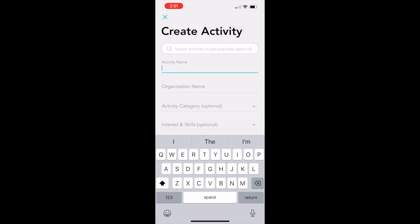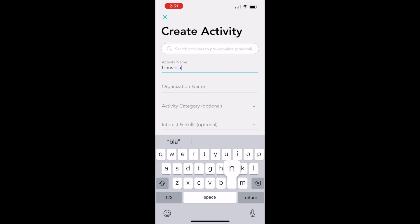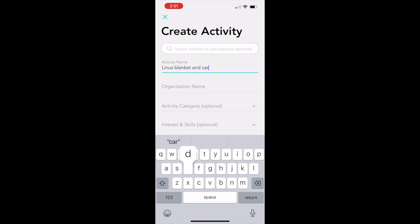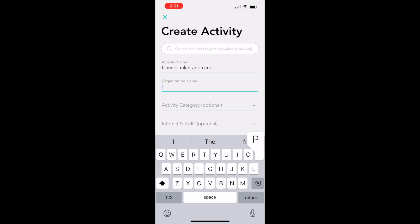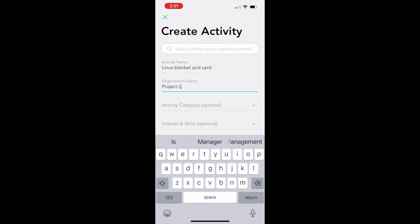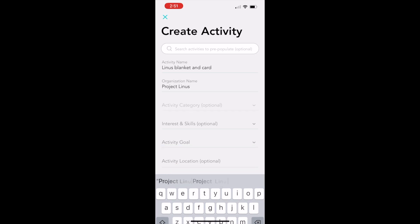Here you're going to enter the activity name. For this example, we're using our community building project with the Linus blankets. So you can fill in activity name, Linus blanket and card, and then for the organization name, you can do Project Linus.